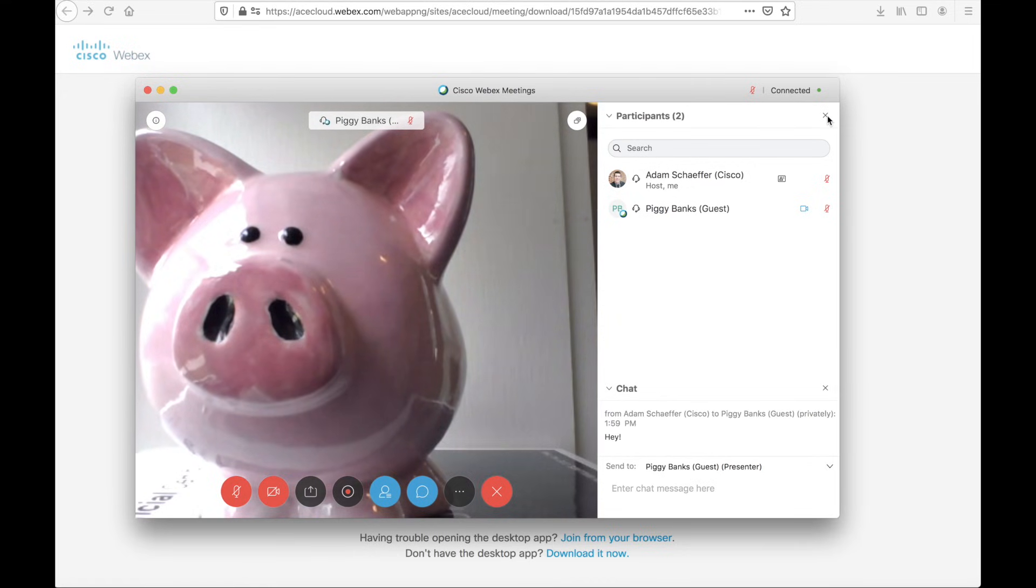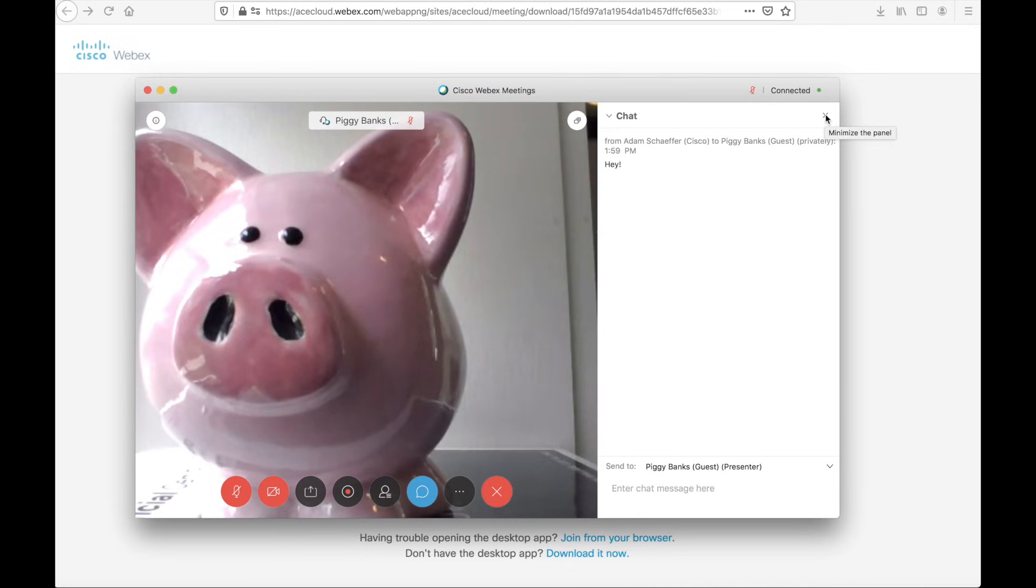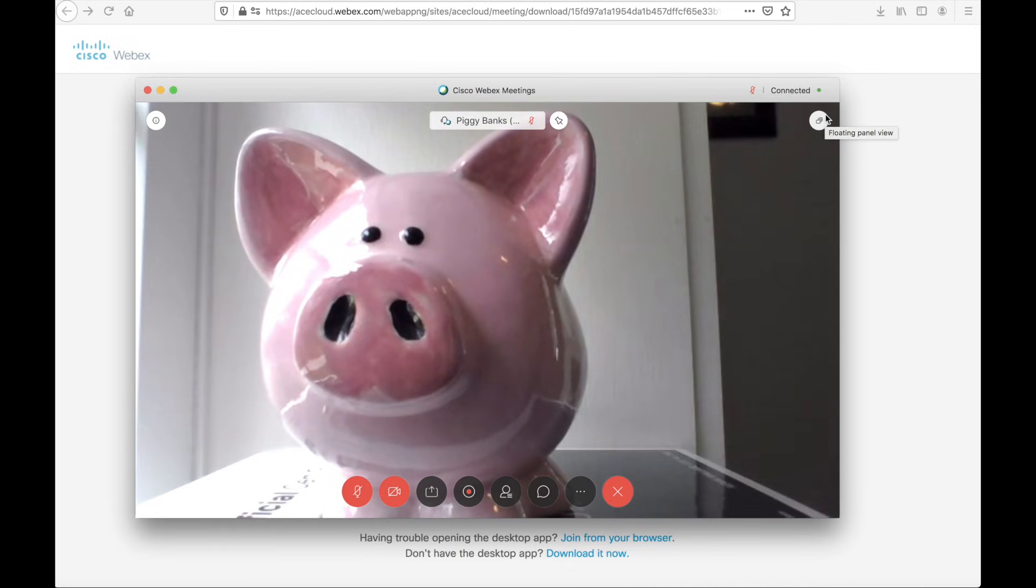If I'm done using the roster, I can close it with the X and jump back to the full screen.